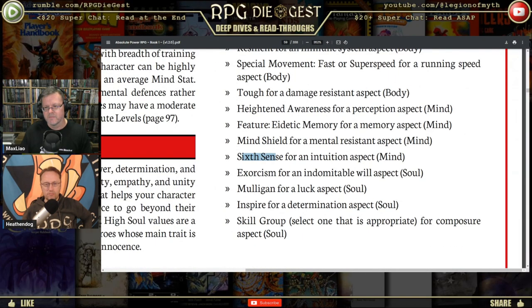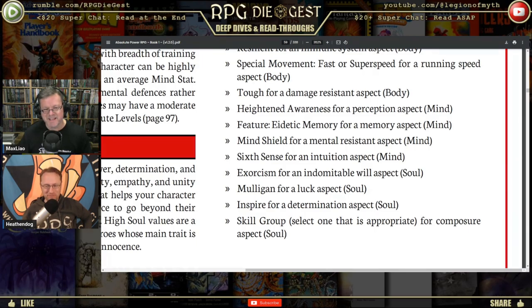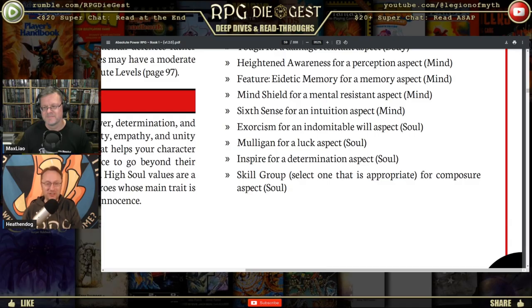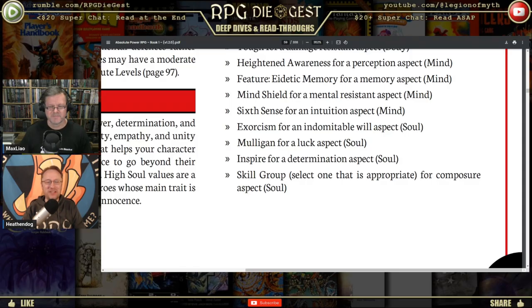Examples of specialized attributes that fall outside the stat range include Super Strength for a strength aspect, Six Sense for an intuition aspect, and Mulligan for a luck aspect — so if you want crazy strength without spending all your body points on it, you can take Super Strength as an attribute. The trait Mulligan sounds like you can re-roll something at least once a game session. Compare this to the 'Common Sense' trait from the World of Darkness, where the GM could warn you when you're about to do something incredibly stupid.